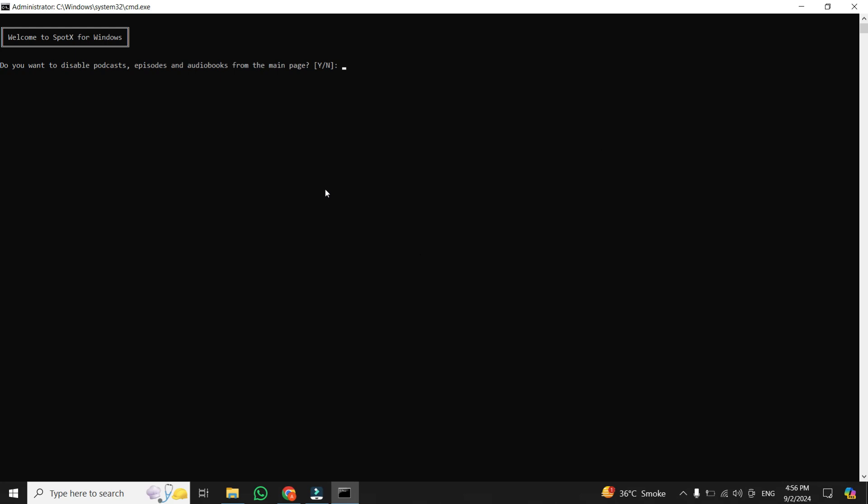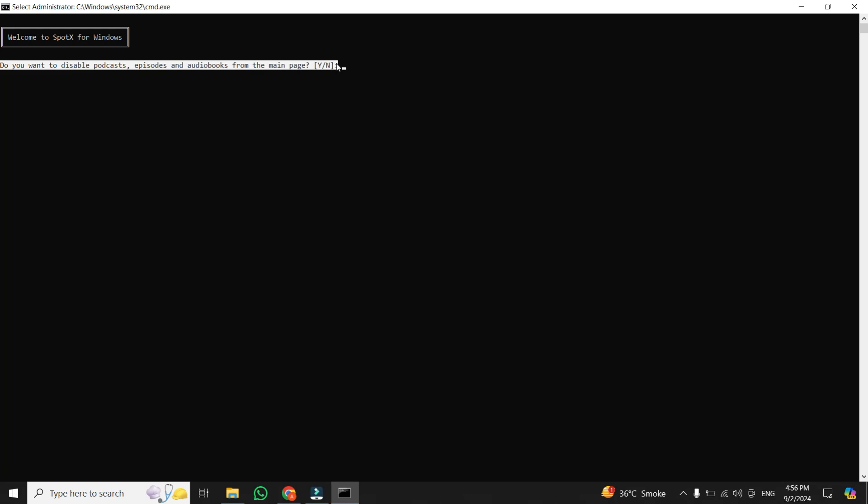First, if it asks you to delete the regular version of Spotify, say yes. This is necessary for the tool to work. After that, you'll be asked if you want to disable podcast episodes and audiobooks. I'm choosing no here.